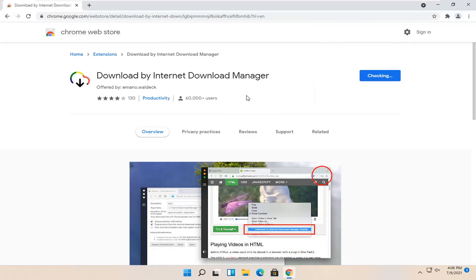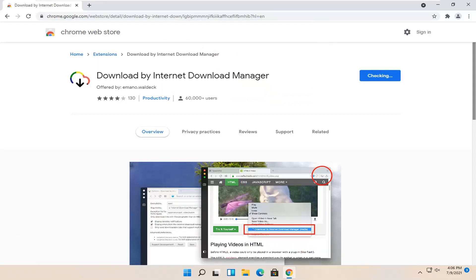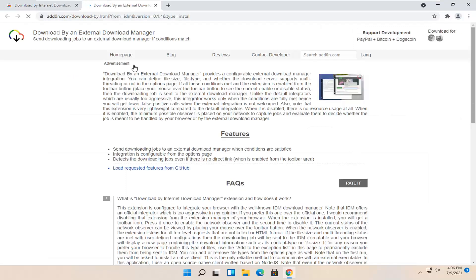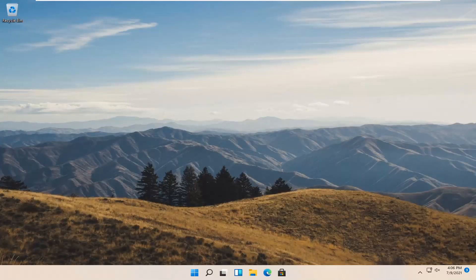Select Add Extension and then that's pretty much it. Pretty straightforward process here guys. I do hope I was able to help you out and I look forward to catching you all in the next tutorial.